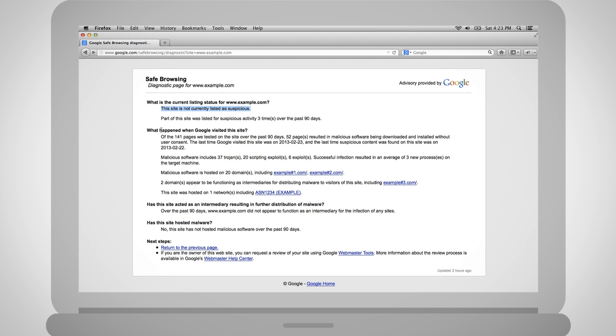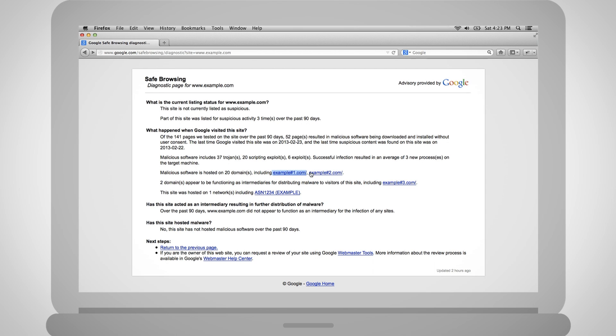Sites infected with malware are obviously listed as suspicious. Below that, in what happened when Google visited this site, we display more detailed information. For example, you can see which attack sites were being included from your site. You can also view information about the attack site itself.